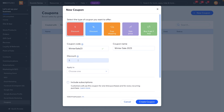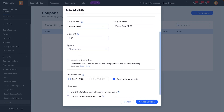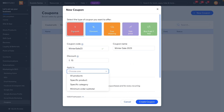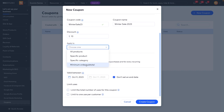Now let's go ahead and discuss the dollar amount. Maybe we want to do a $10 discount code. What do we want to apply it to? We can apply it to specific products, all products, a specific category of products, or even a minimum order subtotal. For this type of discount, a minimum order subtotal is really good — so you can do something like spend $60 and get $10 off.